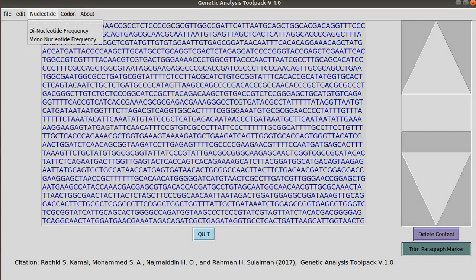If you'd like to get the reverse transcription of an RNA sequence you can get that one using this menu option.